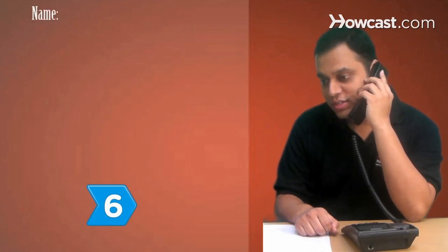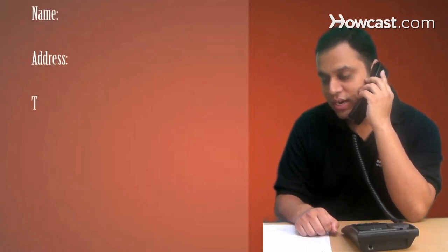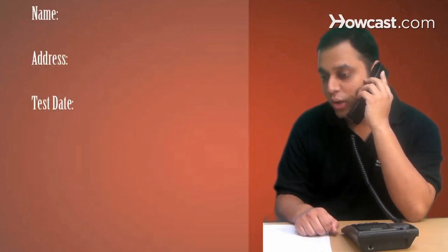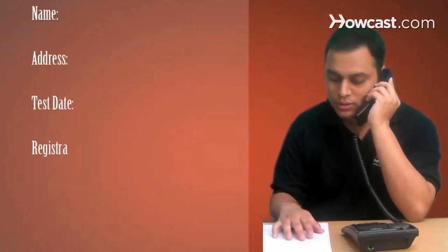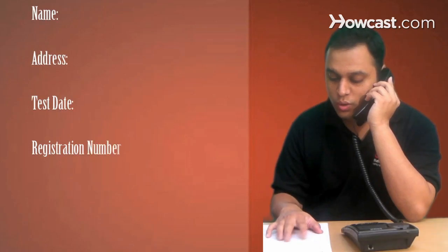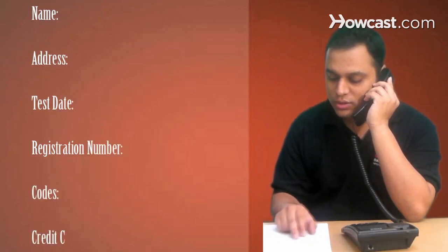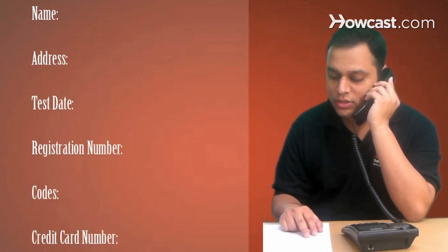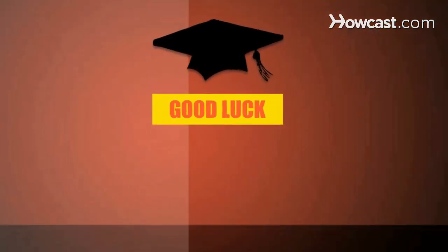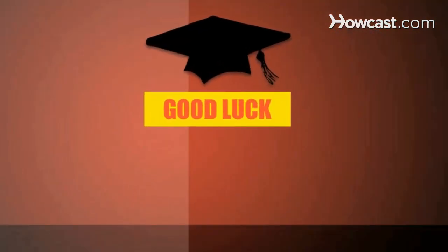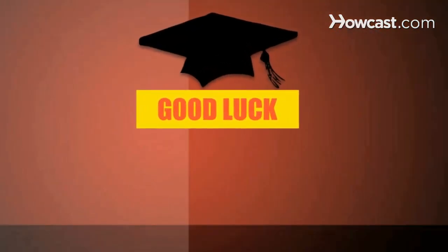Step 6. Provide a customer service representative with your name, address, test date, and registration number if available, any college program codes, and a credit card number. Good luck as you go forward with your education.